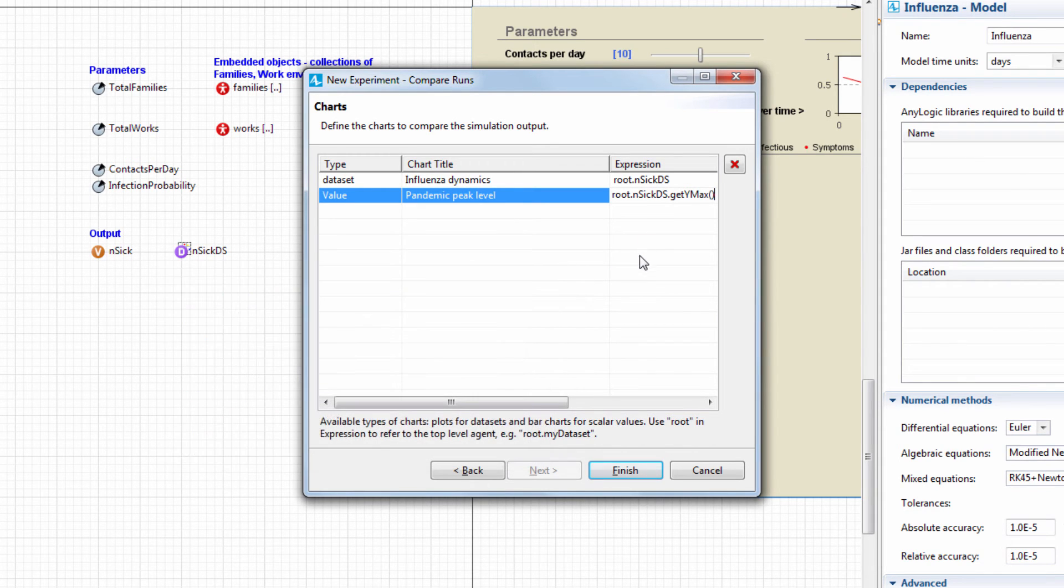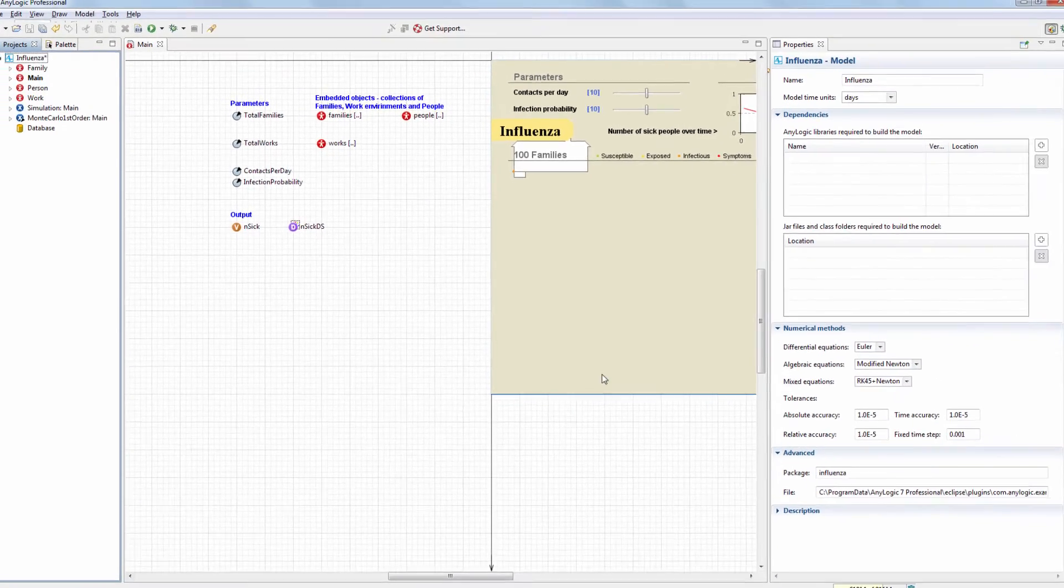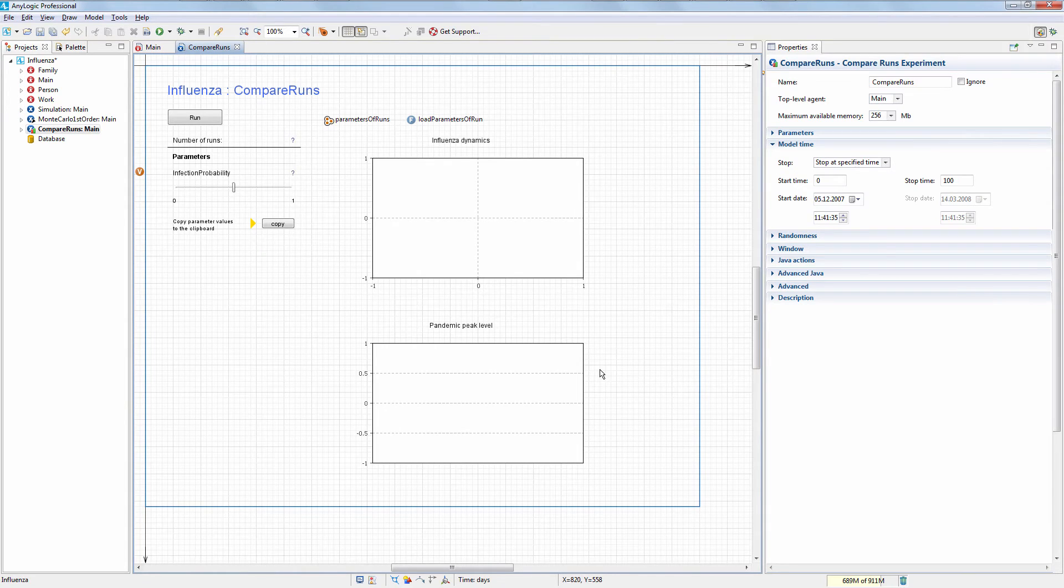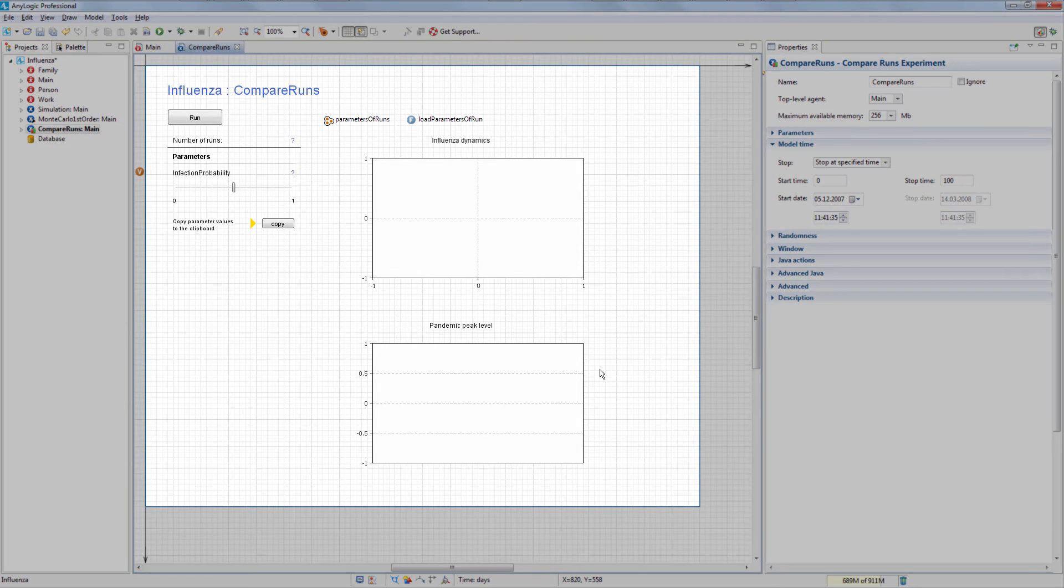The experiment's ready. We can click Finish. AnyLogic will create the experiment and generate the default user interface for it.